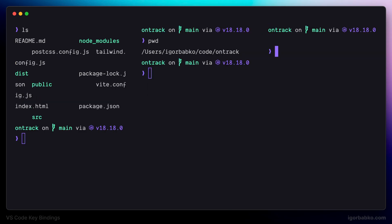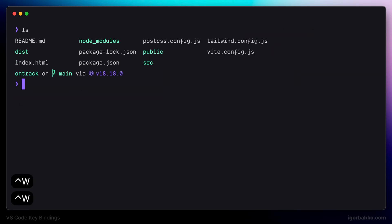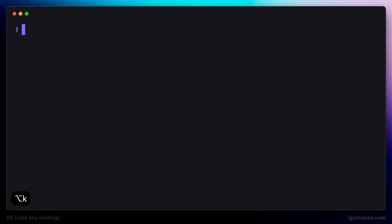To close all of those splits I can use Ctrl+W, the keyboard shortcut registered previously. And to clear out the current terminal tab I'll press Alt+K.